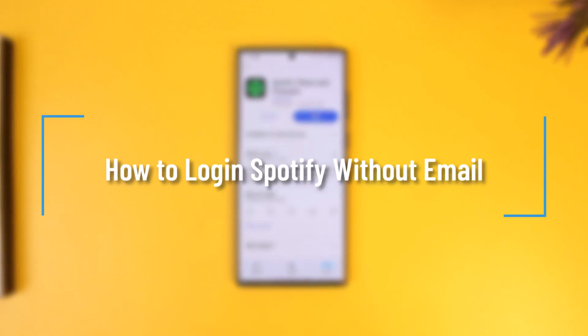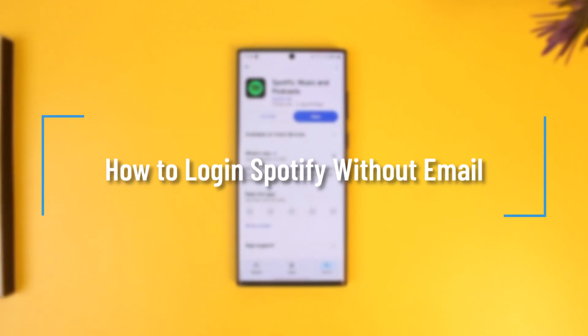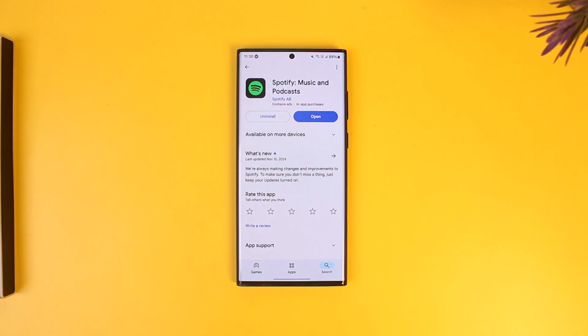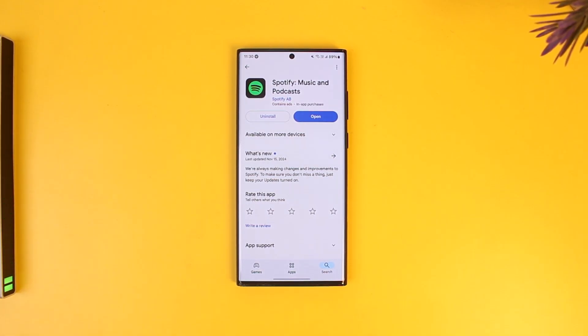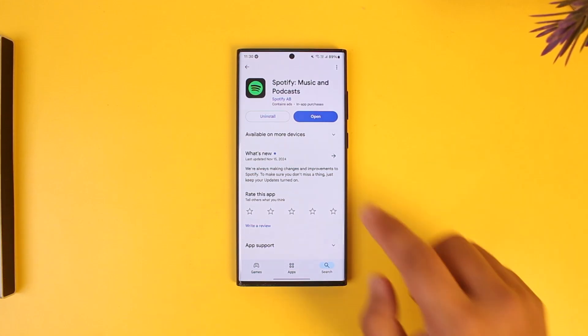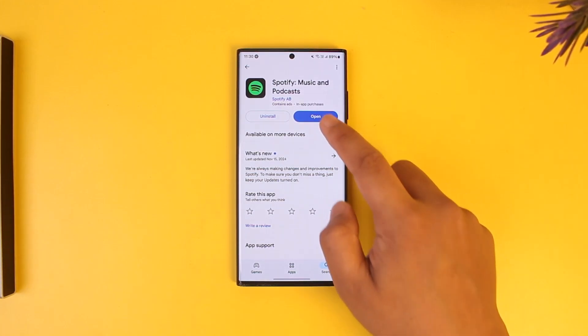How to log in to Spotify without email. If you want to log in to Spotify without email, it could be very simple to do that. First of all, let us open the Spotify app and see what login methods we have.